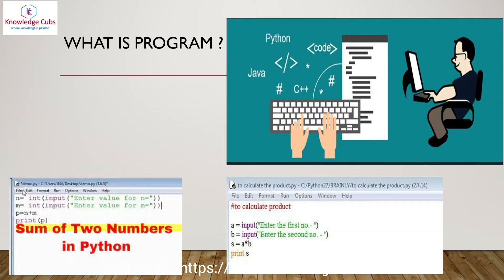A program is a set of instructions that perform a specified task inside a computer. For example, to calculate the product of two numbers, we take input of the first number from the user, then input the second number, store the product in a variable, and then print that variable. This is also a program because it performs the product of two numbers.